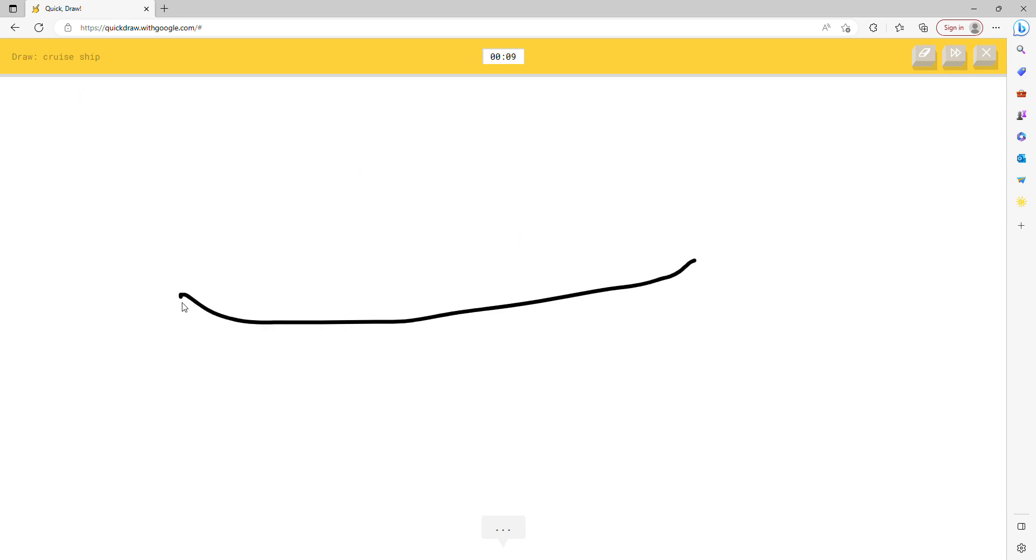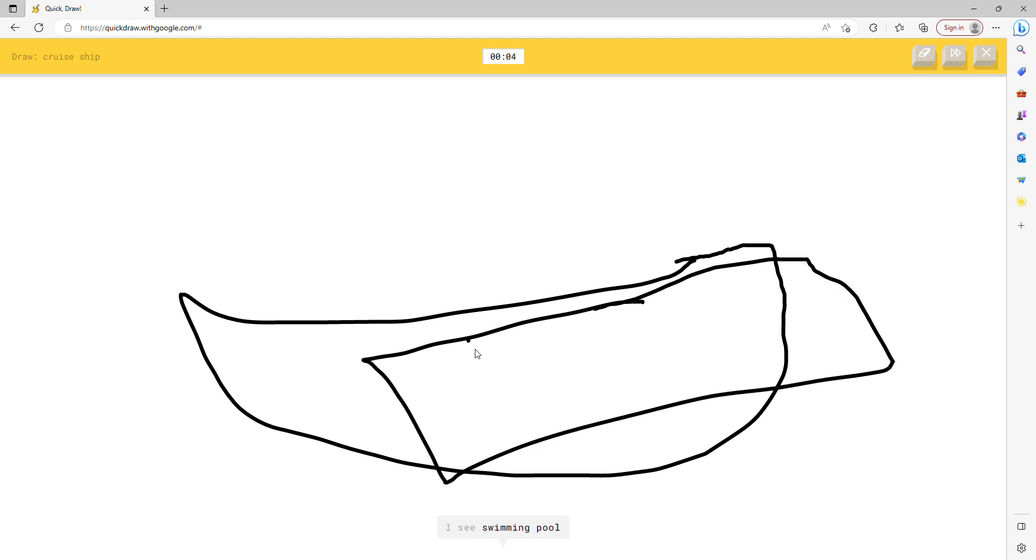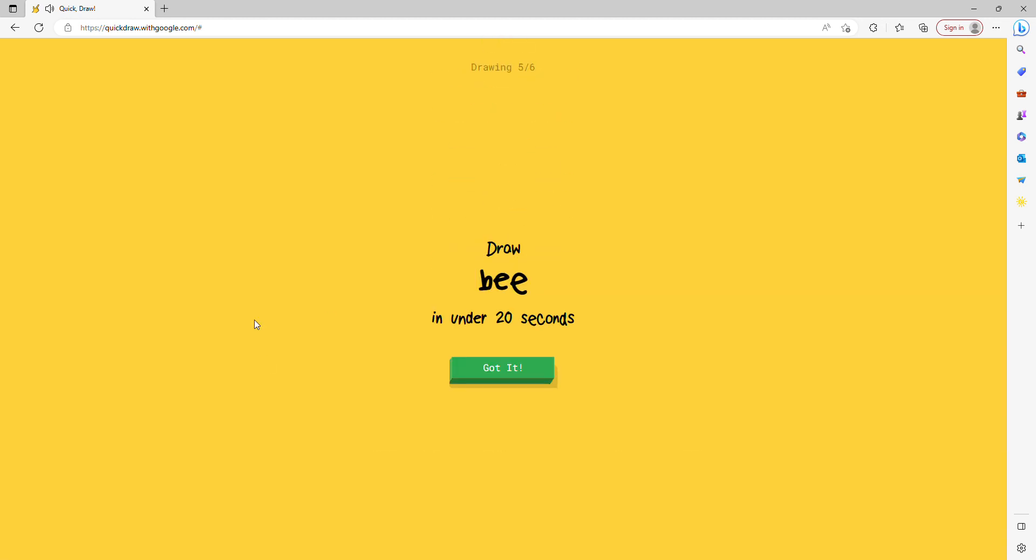I see canoe. I see swimming pool, or hot dog, or mouth, or basket. Sorry, I couldn't guess it.